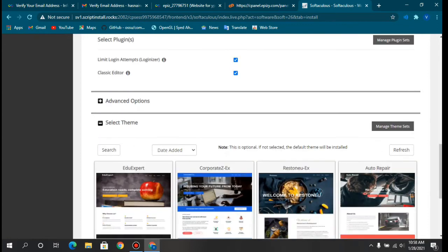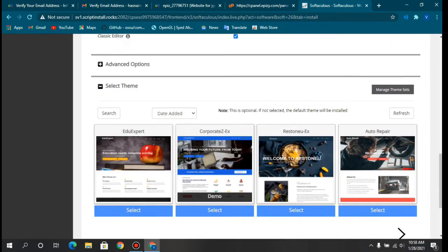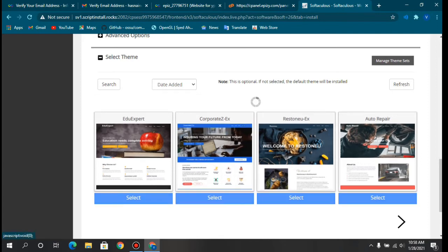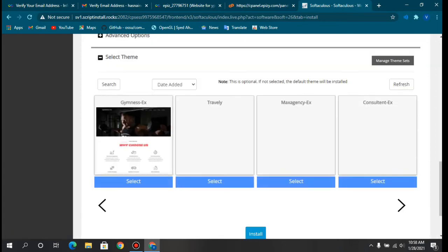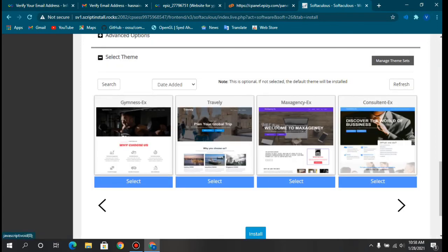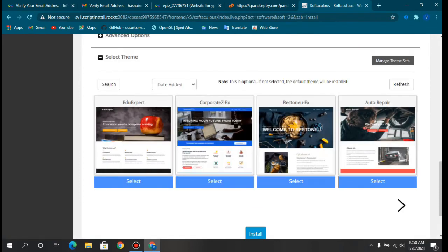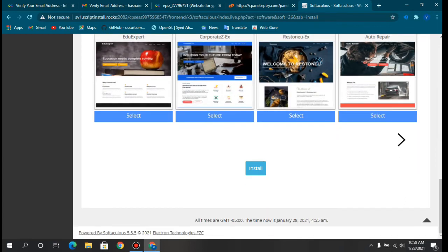The installer also offers some themes which are really good, but I'm not selecting any because it's optional and I'll get my own theme. Let's click Install.